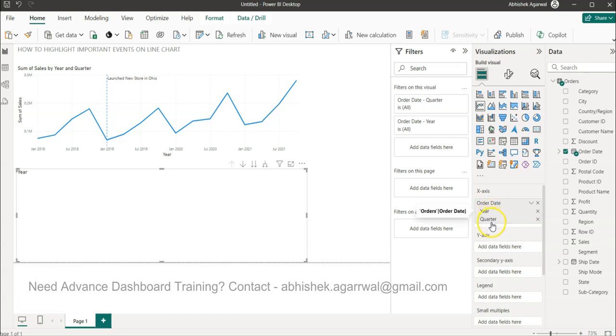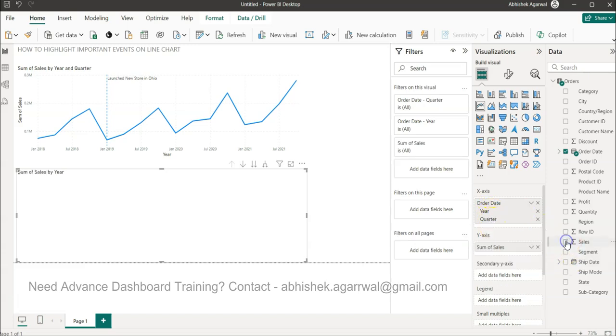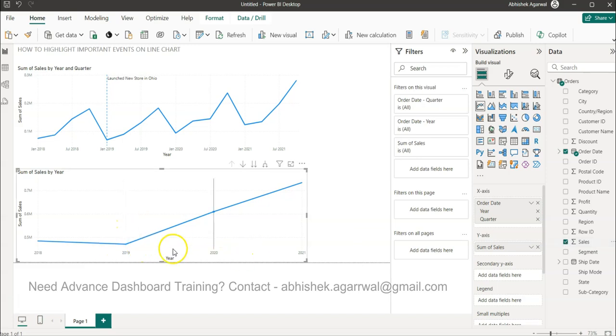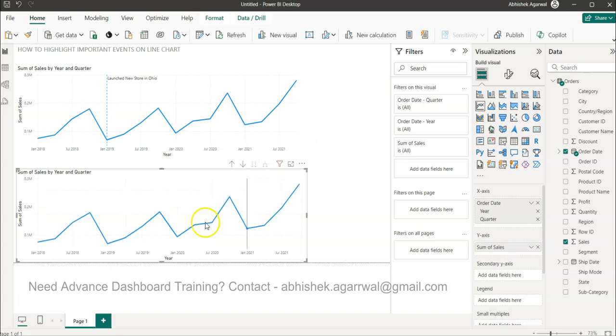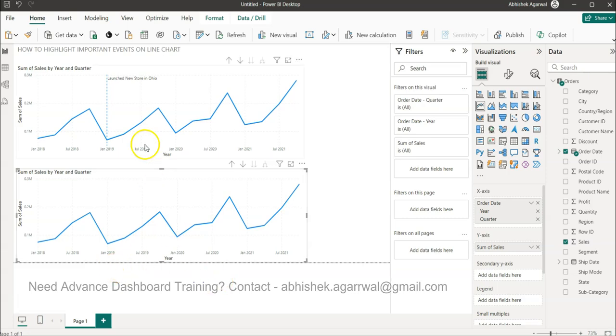The next thing I need to get is the sales. It's still not like this. The reason is we need to expand it using 'Expand all down one level.' So we'll click here. Now we have expanded everything to the quarterly level.